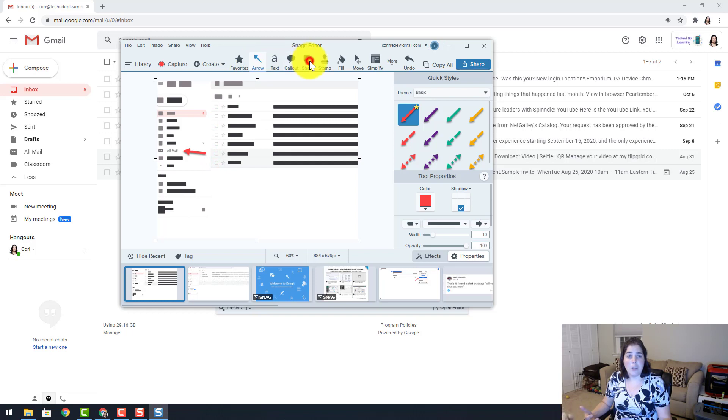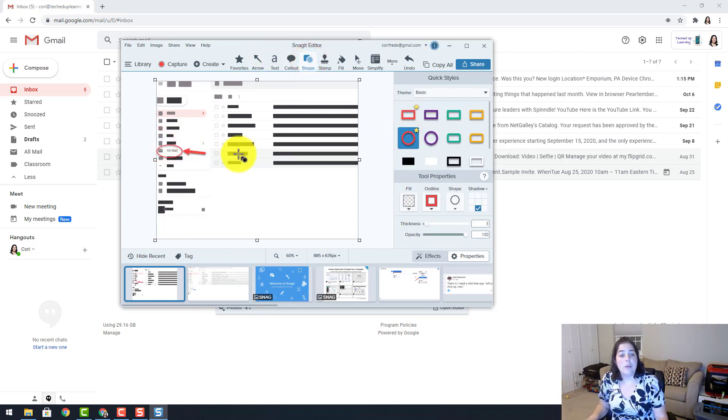Or I can do a shape and I can draw a circle around all mail. So there are a lot of different things you can do with the built-in tools.